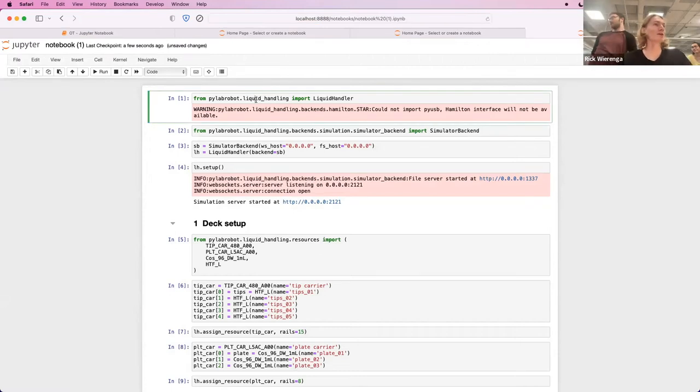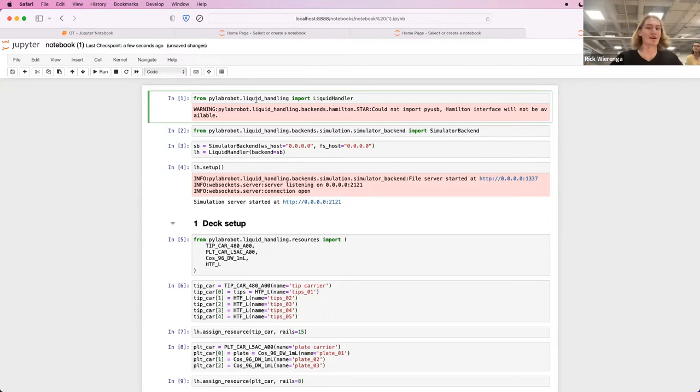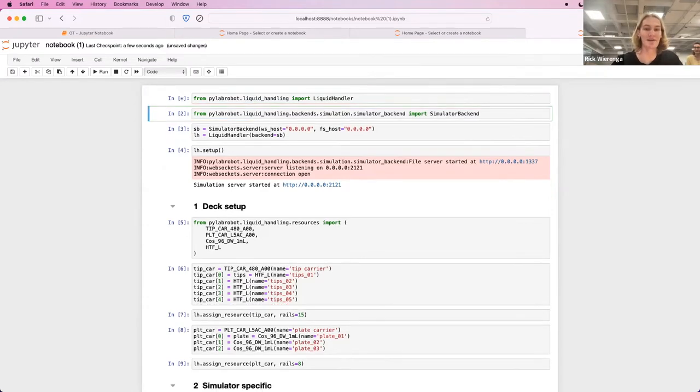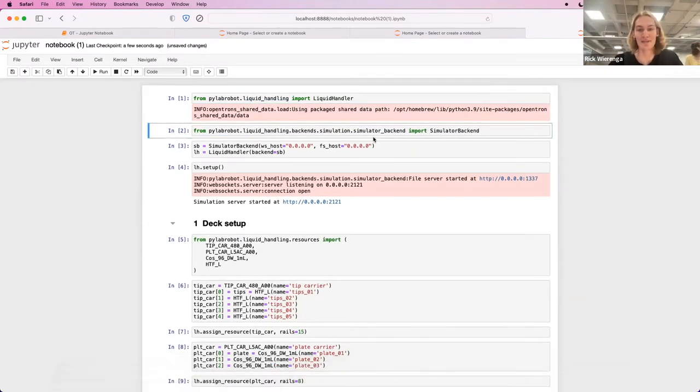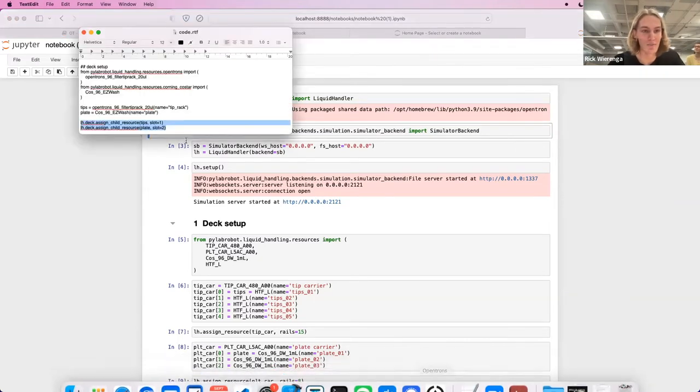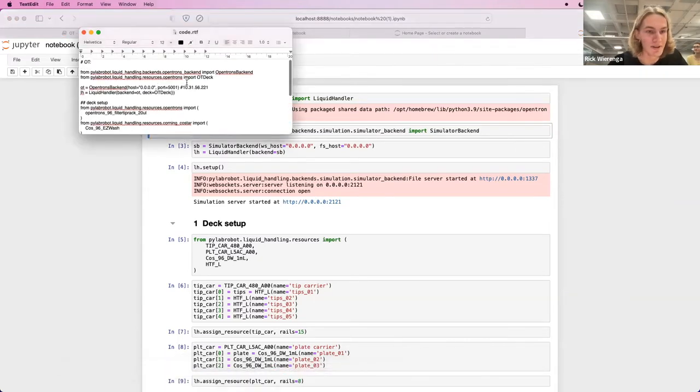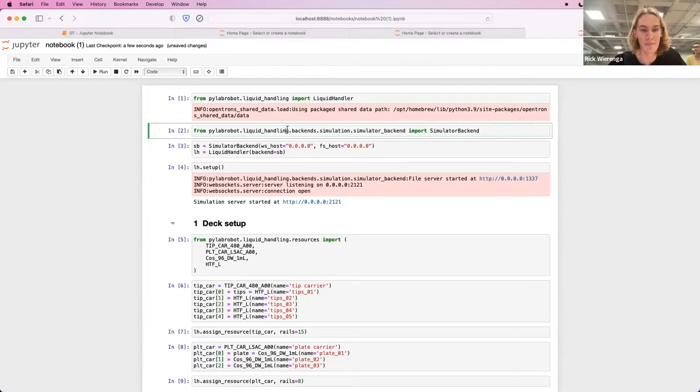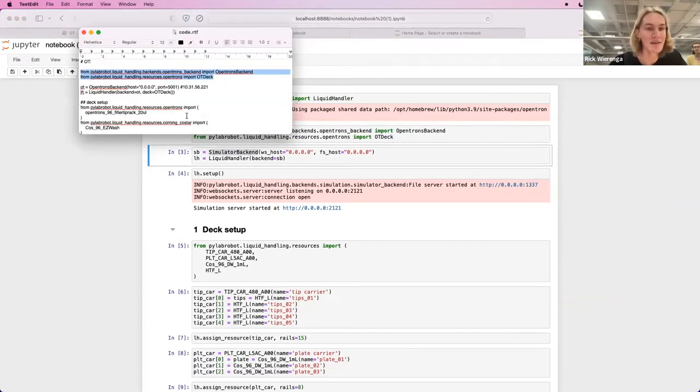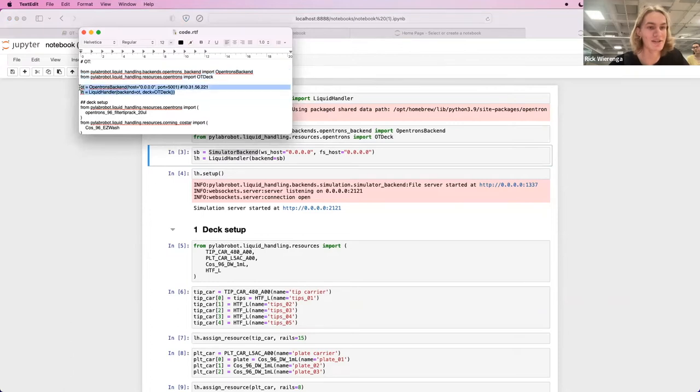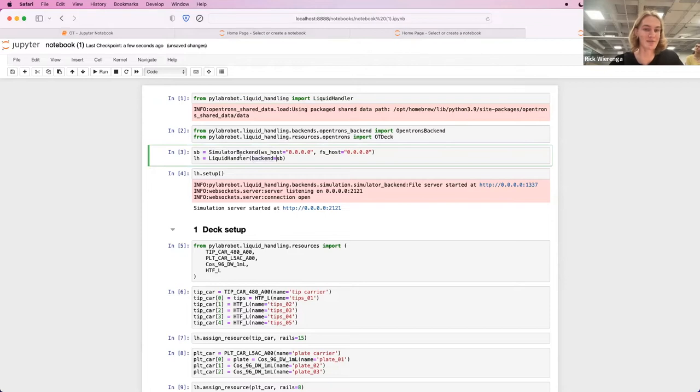And then there are of course a couple of things to change to go from the simulated environment to an actual robot. We can still use the same LiquidHandler API, but then instead of the simulator backend, we're gonna use the OpenTrons backend. And then instead of instantiating a simulator backend, we will instantiate the OpenTrons backend. And then you can see where we pass backend equals the simulator backend here. We're gonna pass the OpenTrons backend.